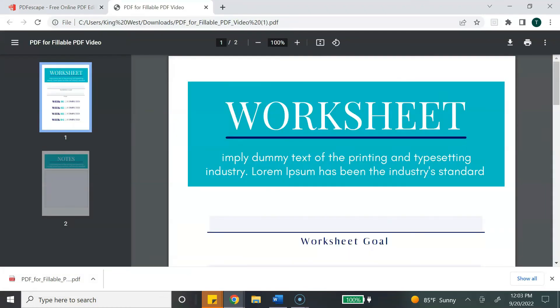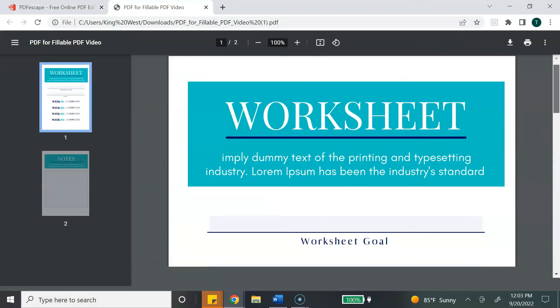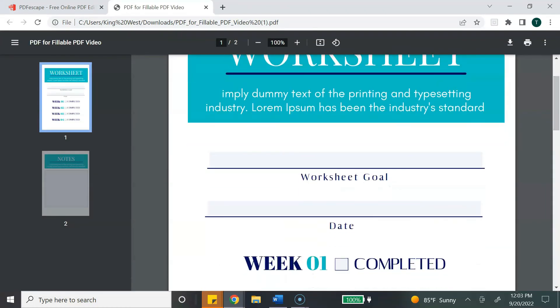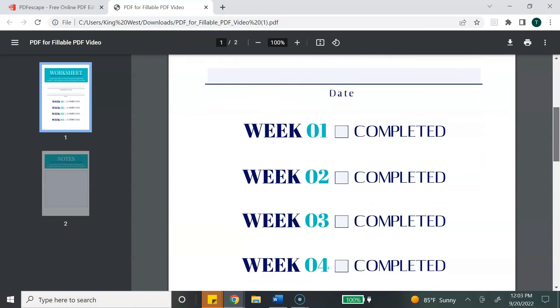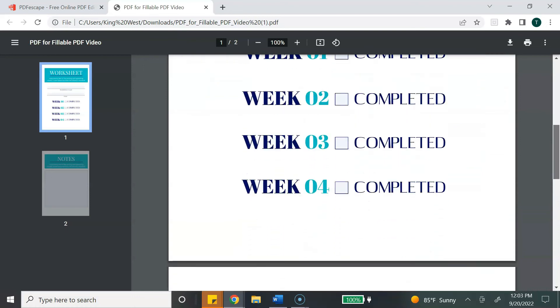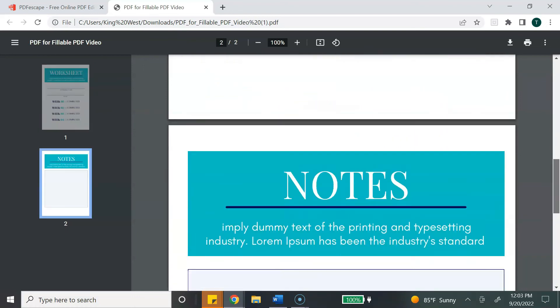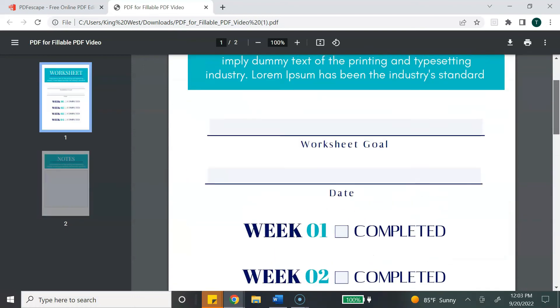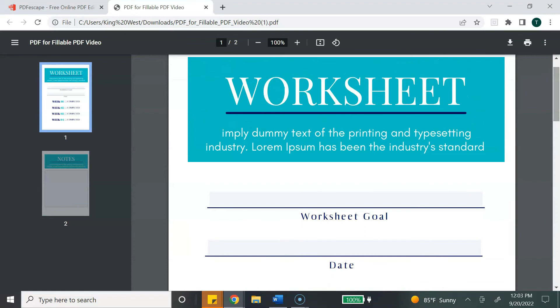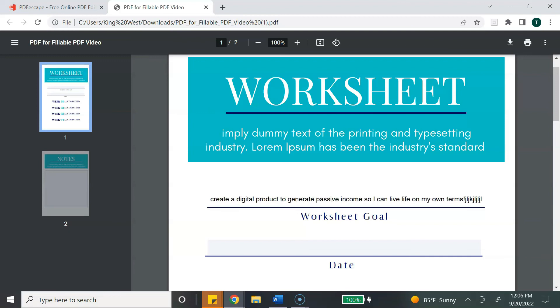So this is how the PDF looks with the fillable boxes. Every area that you see here with this bluish box means that that section is fillable, and then the person can type or check into that area.